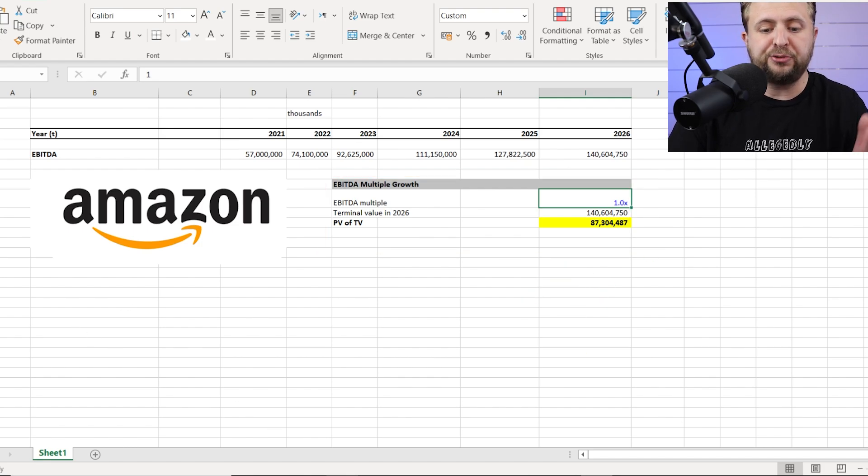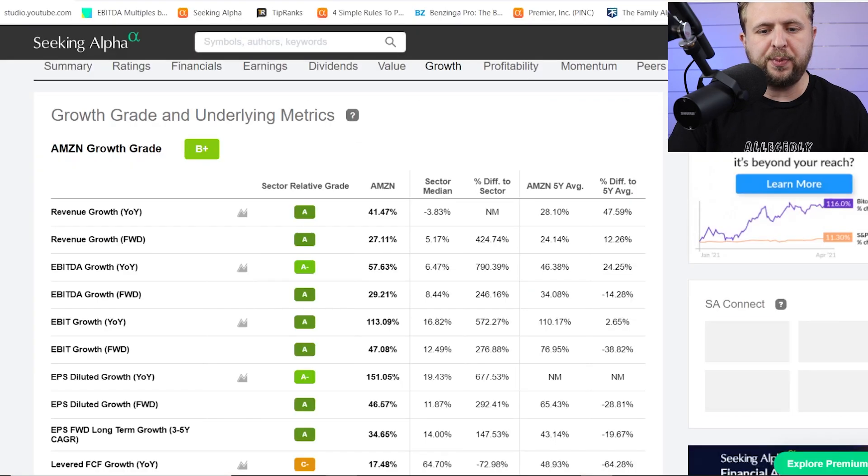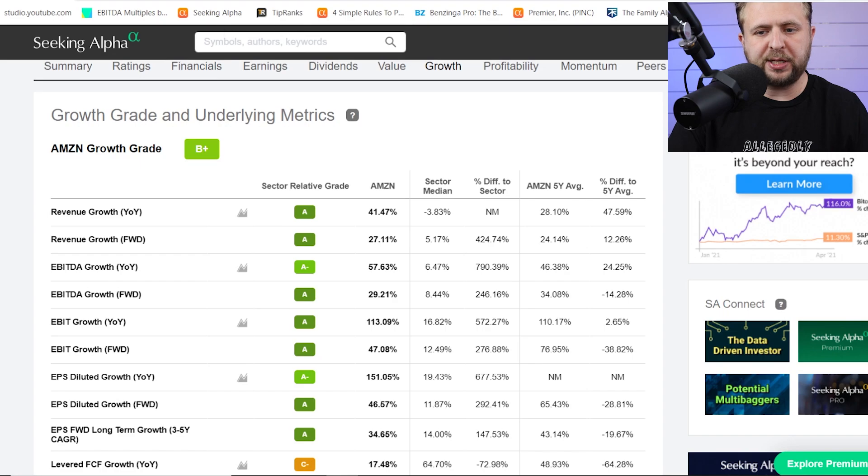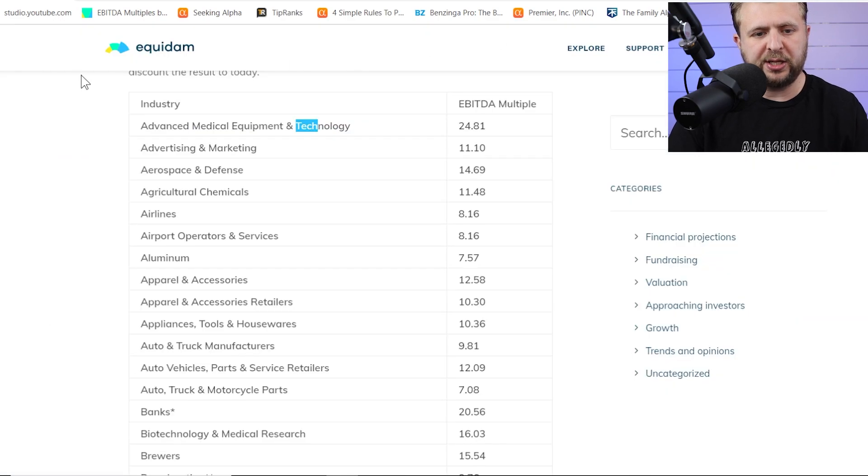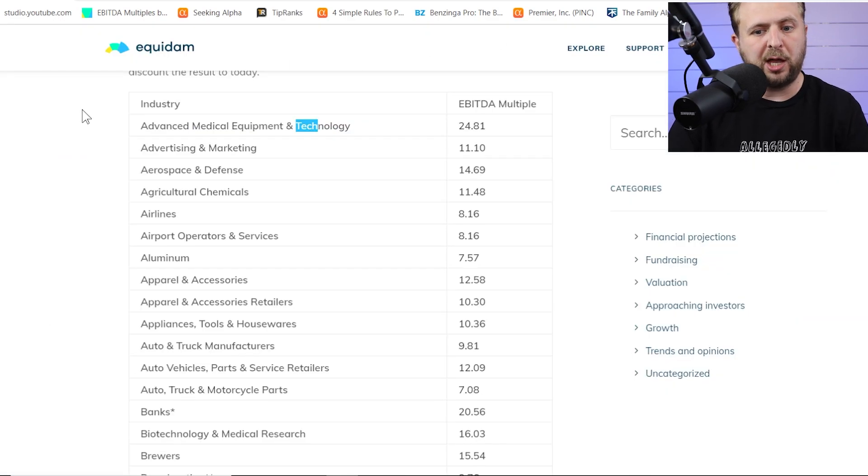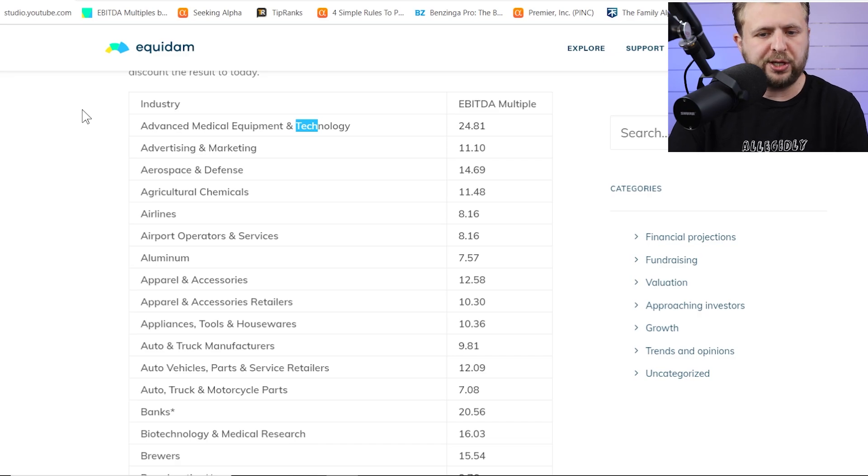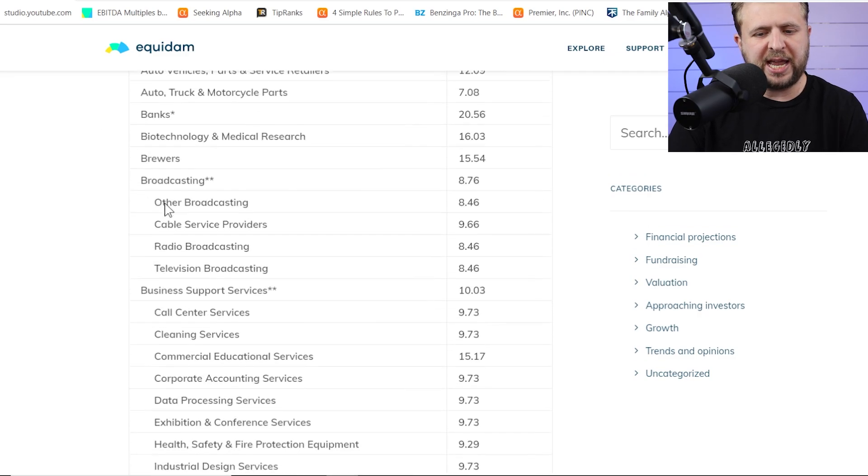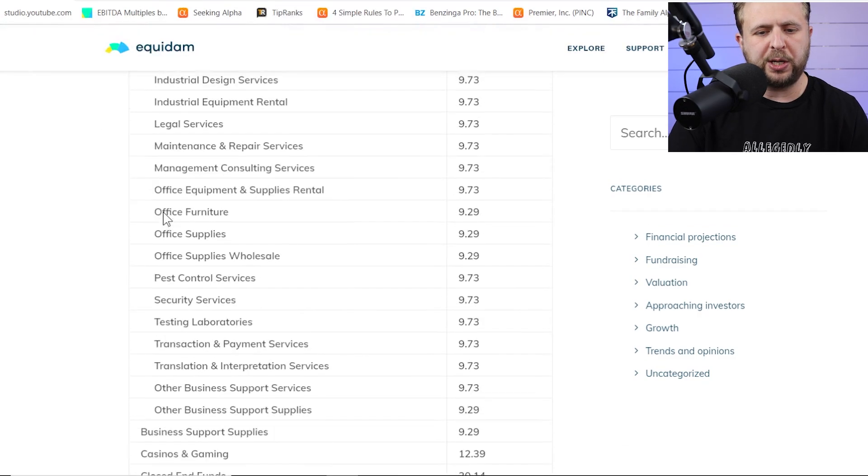And you don't have to actually research that that deep. There's a website that actually gives you that. It's called equidem.com. Again, not affiliated, don't have any affiliate links. You can research it yourself, but essentially they aggregate the numbers quite nicely.